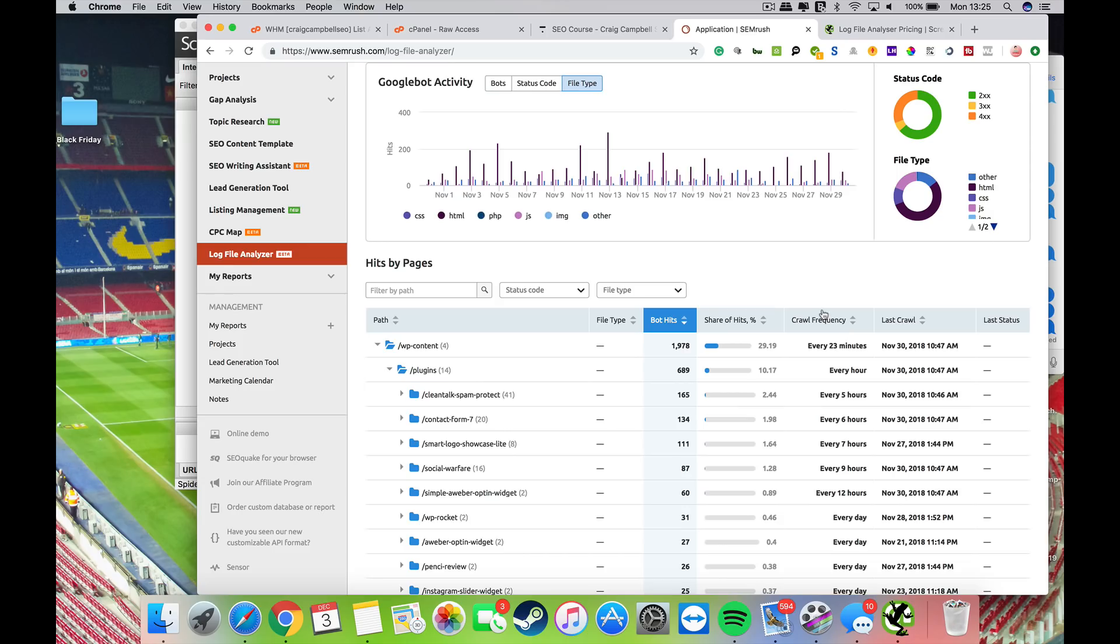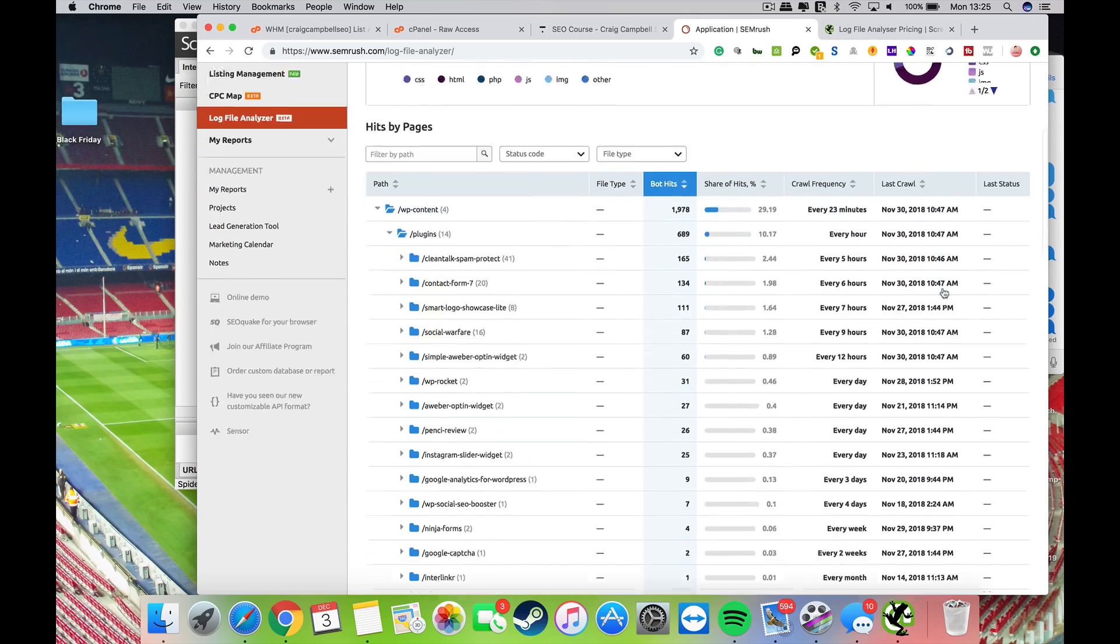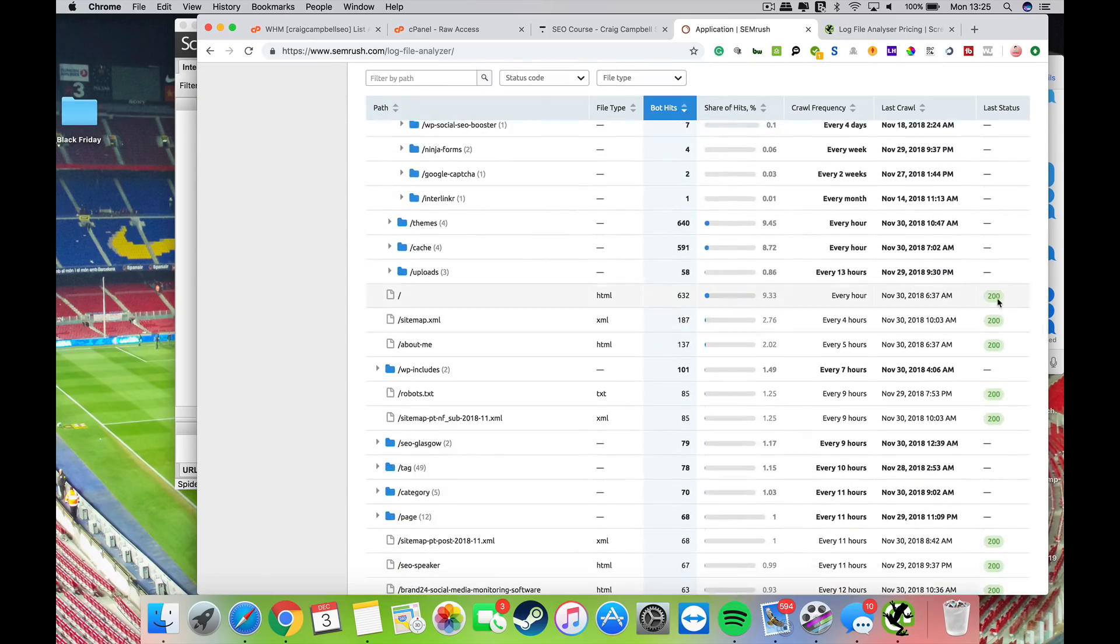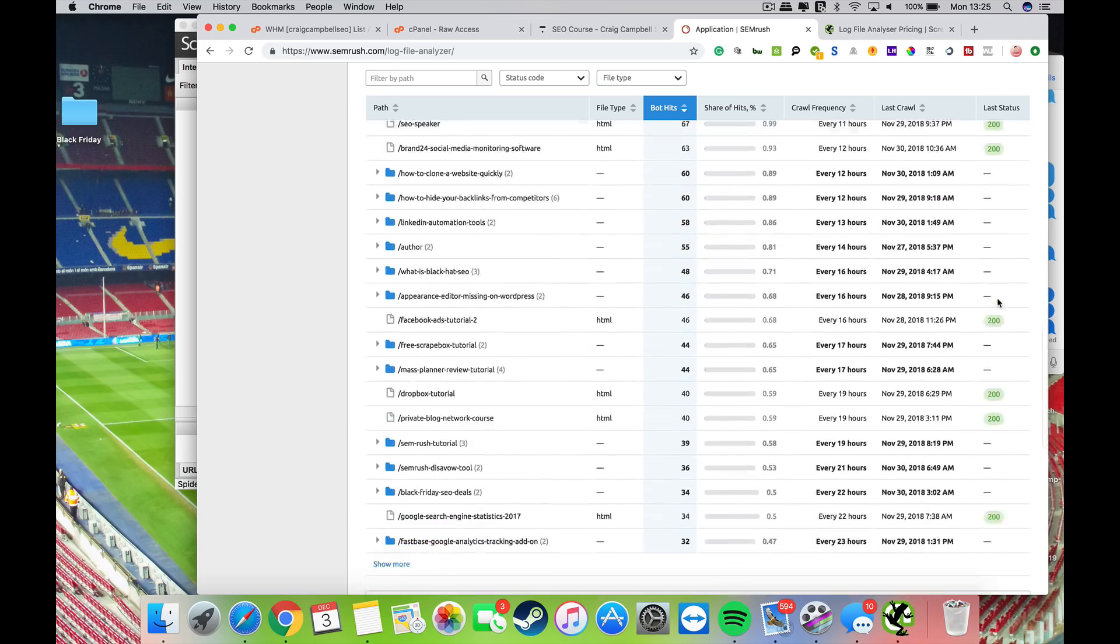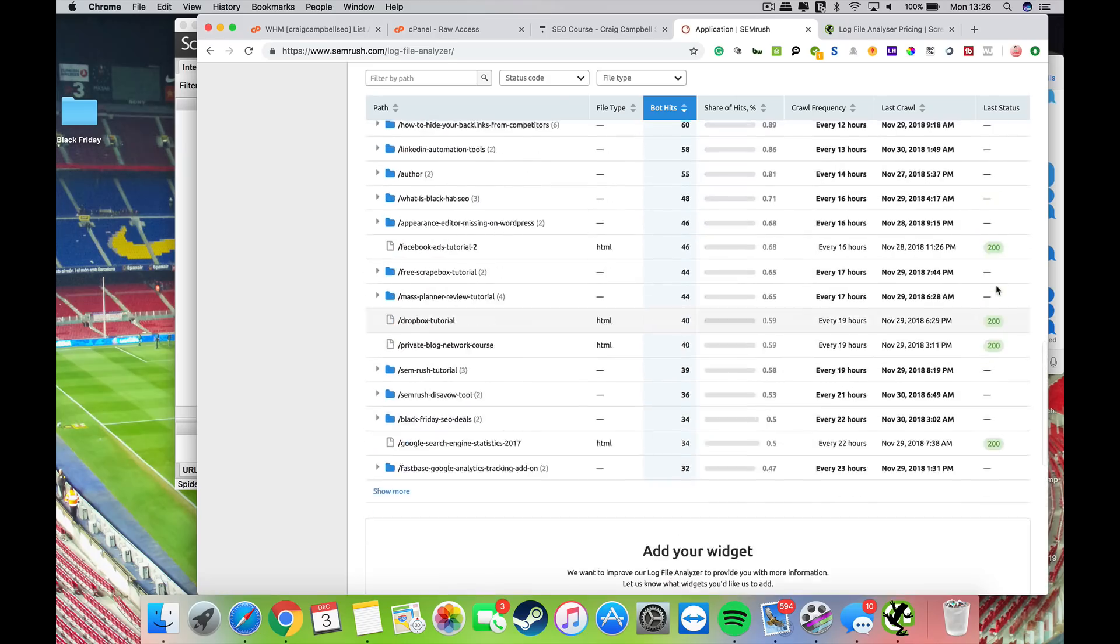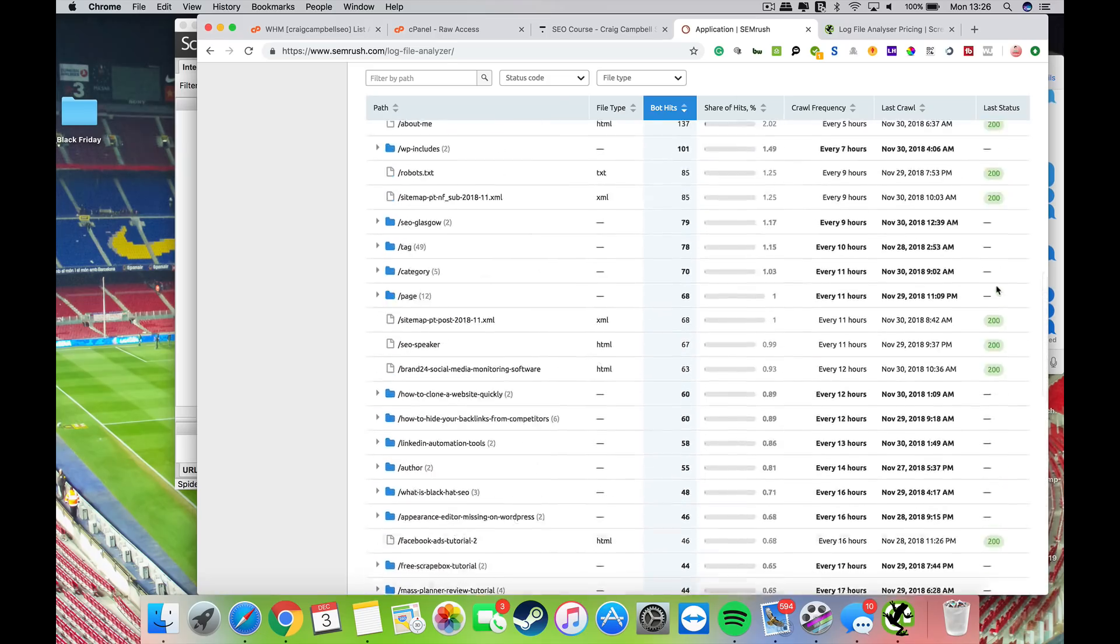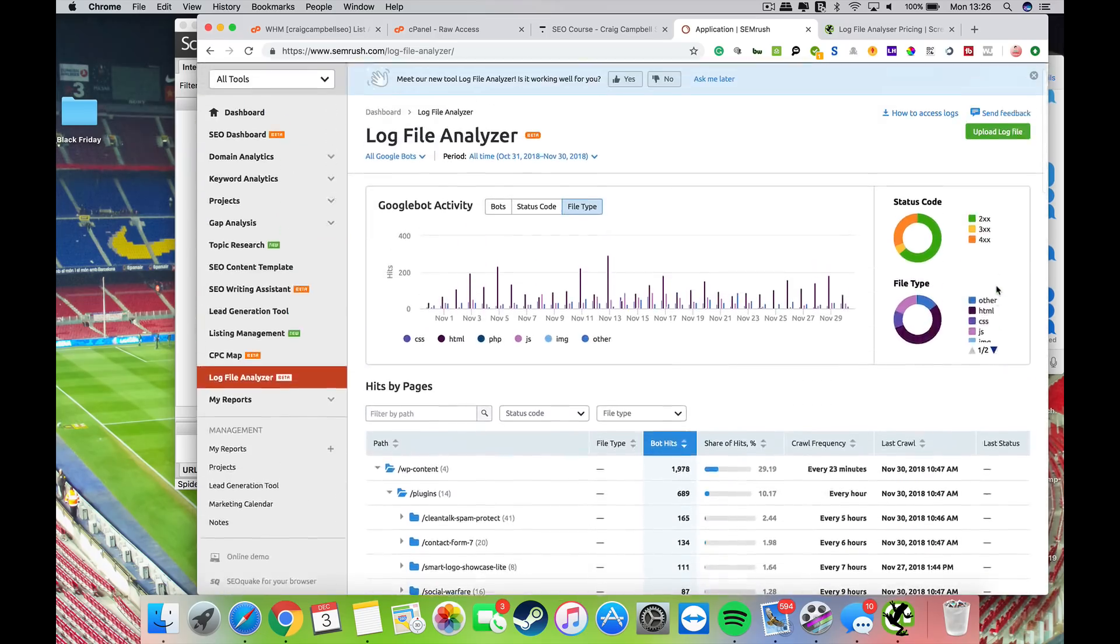When I say we, I mean SEMrush. They invited 40 people over to Finland when we worked with a product developer, and this was one of the tools we worked on. The majority of SEO experts were wanting to see the crawl frequency and last crawl. You can see here the crawl frequency every 23 minutes, it was last crawled at this time, and you can see the last status code. 200 is a good thing.